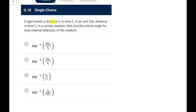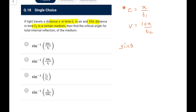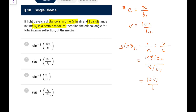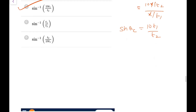Next: light travels distance x in time t1 in air, and distance 10x in time t2 in a medium. Speed in air: c = x/t1. Speed in medium: v = 10x/t2. Critical angle: sin θ_c = 1/n = v/c = (10x/t2)/(x/t1) = 10t1/t2. So θ_c = sin⁻¹(10t1/t2).